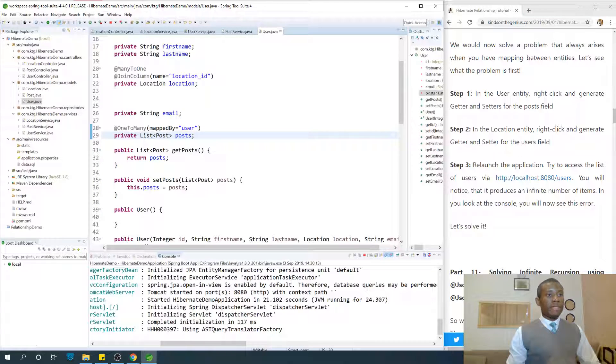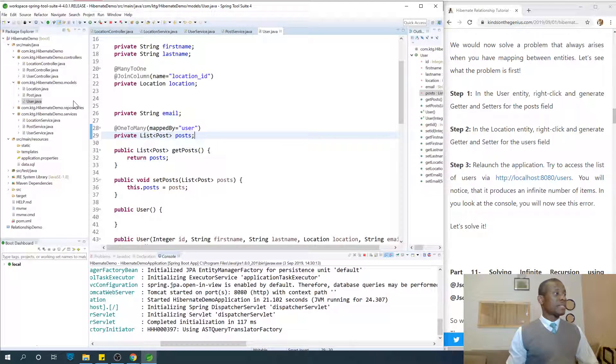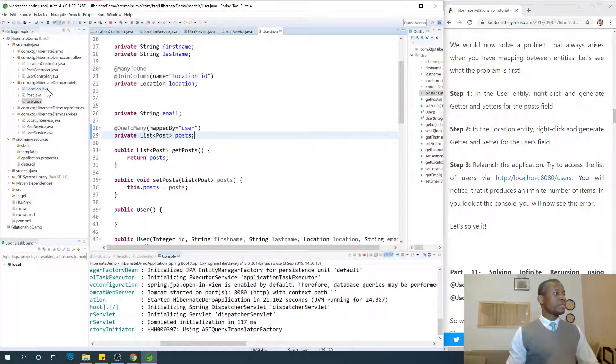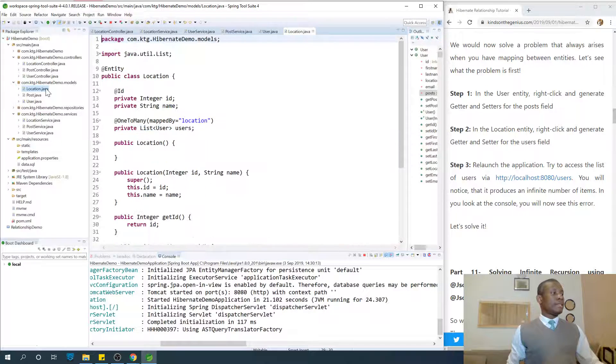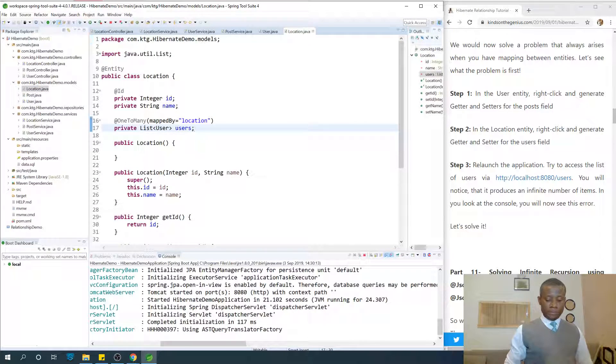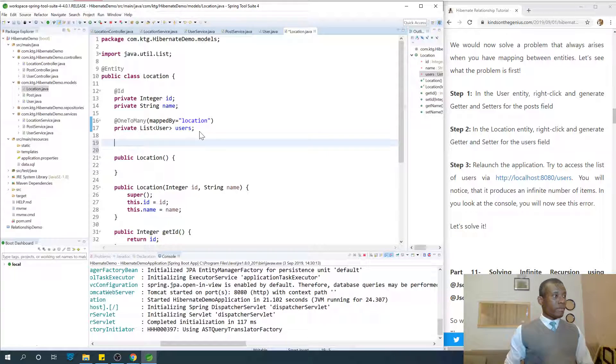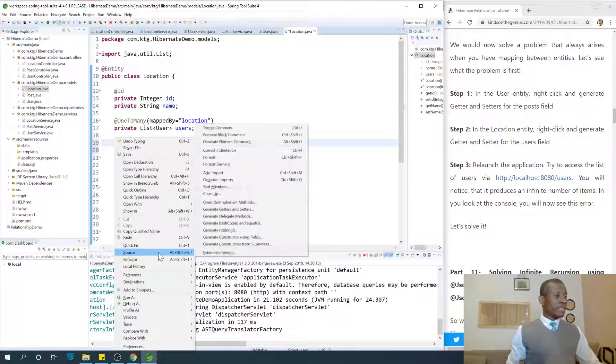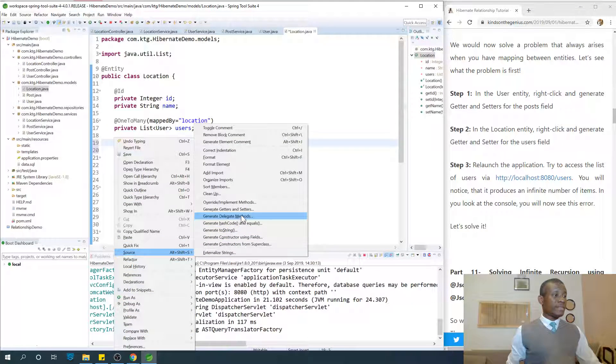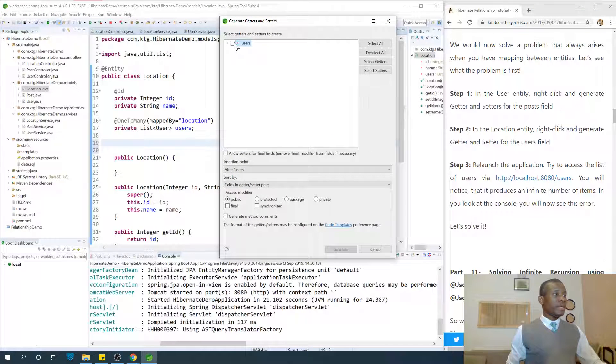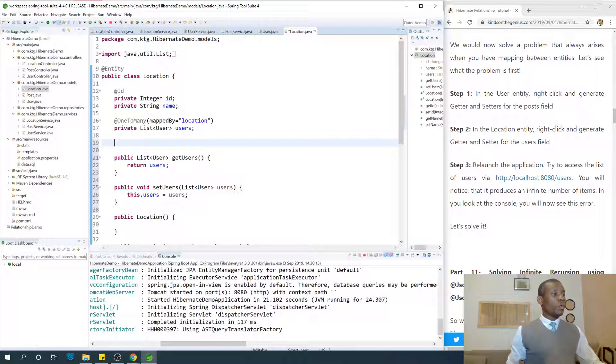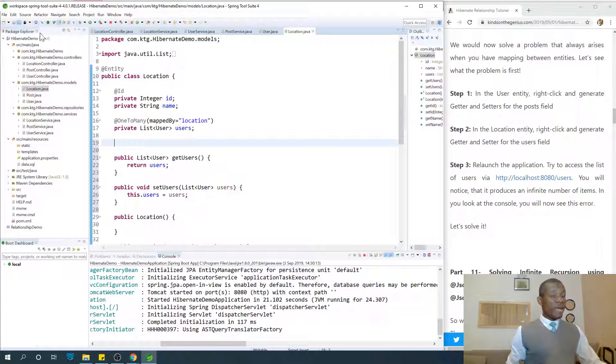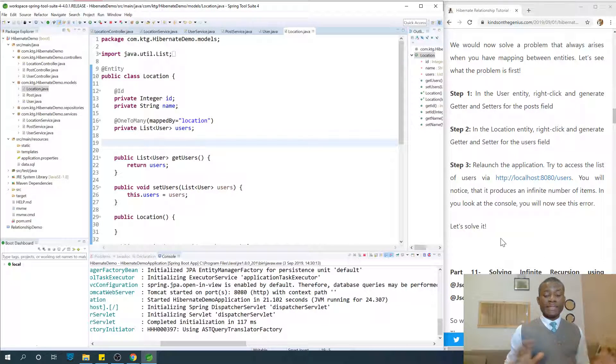In the location entity, step two: right click and say generate getters and setters for users. Let's go to location entity, come here, right click, say source, generate getters and setters. Select the users and say generate. I'm going to save everything at this point. Now we have getters and setters for the list of users.